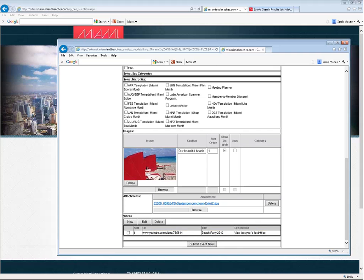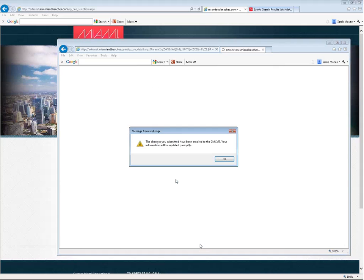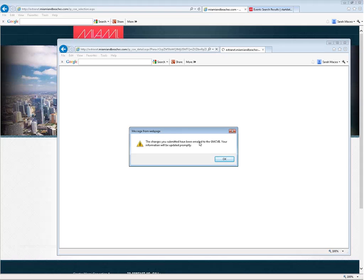We are ready to submit our event. Once we do that, we get the onscreen message that tells us that the changes we've submitted have been emailed. Now, at this point, somebody from our team will be reviewing your submission and making sure that it meets all the requirements to be shown on the web. If everything is approved, you will not be notified. But if we need to contact you for some reason to ask you any questions about your event, you'll be hearing from us either by phone or email.